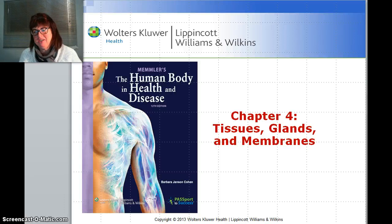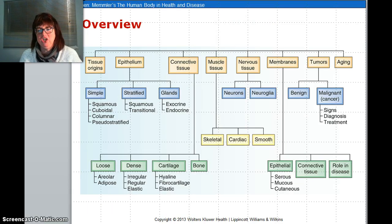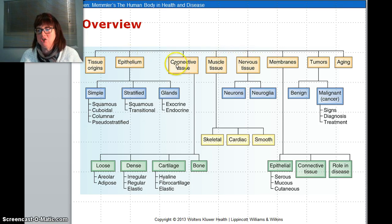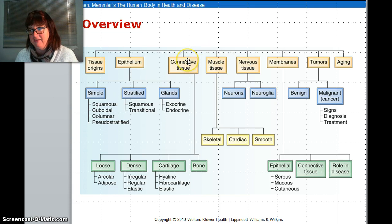Hello. We're going to look at a brief introduction into chapter four. Chapter four is tissues, glands, and membranes. To get a good overview of the chapter, we are looking at tissue and there are four major types of tissue: epithelium, connective, muscle, and nervous. It's important you know which tissues are in each classification and what the main purpose of them is. We're also going to look briefly at membranes and a bit of glands.